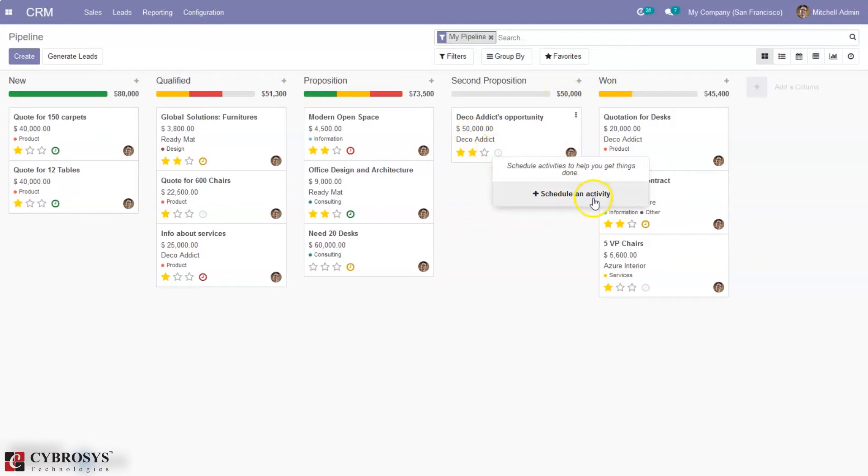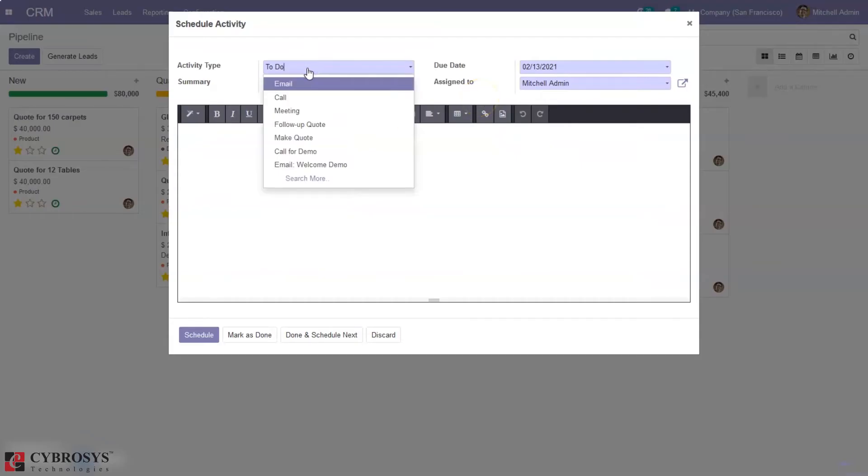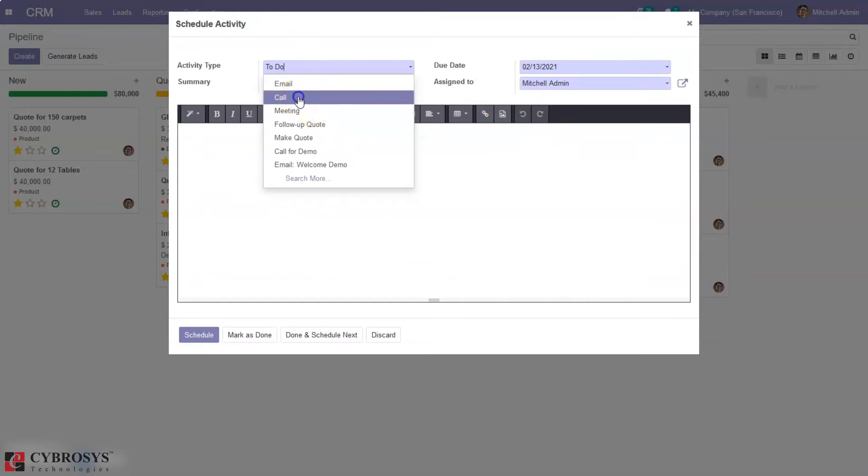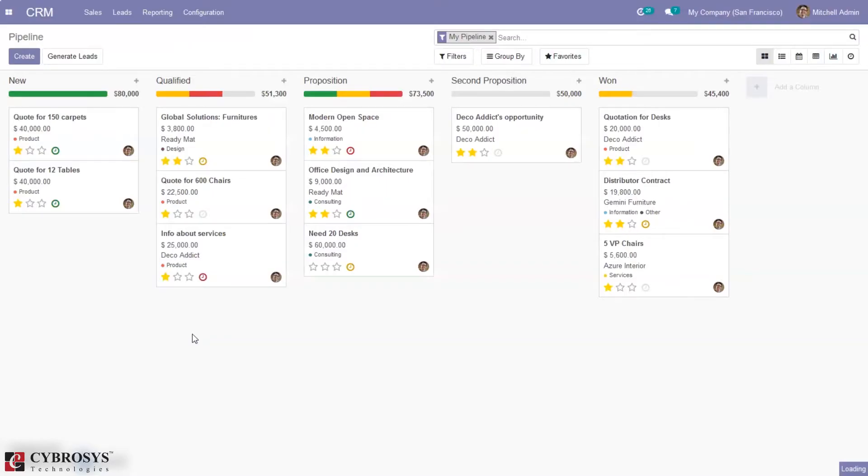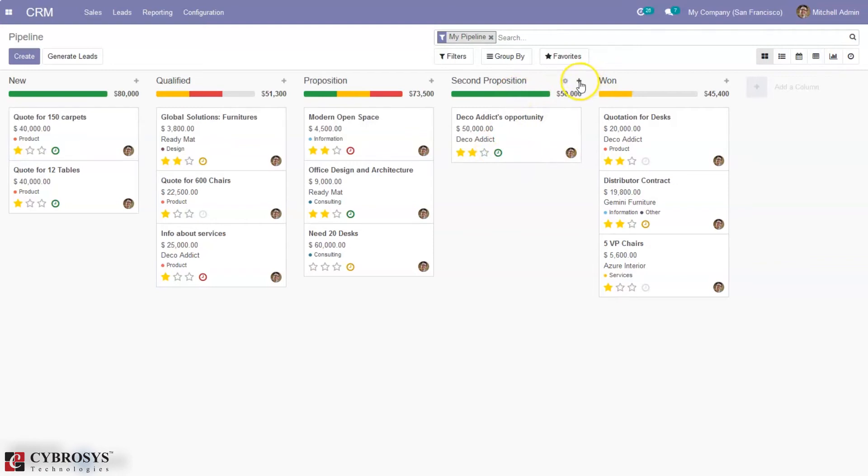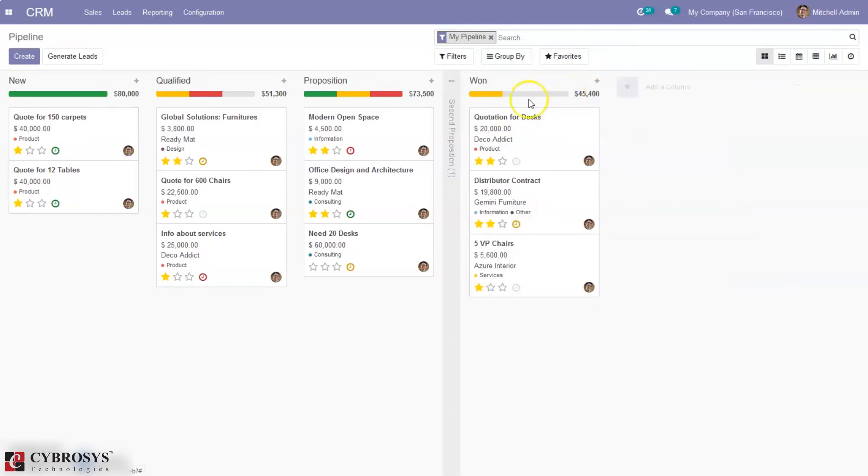From here you can also schedule activities with the customer. We can plan activities like call, meeting, or email. Here I can plan a call and click on schedule. Multiple activities can be planned for an opportunity, so you can see one planned. This is how we quickly add opportunities to a stage.